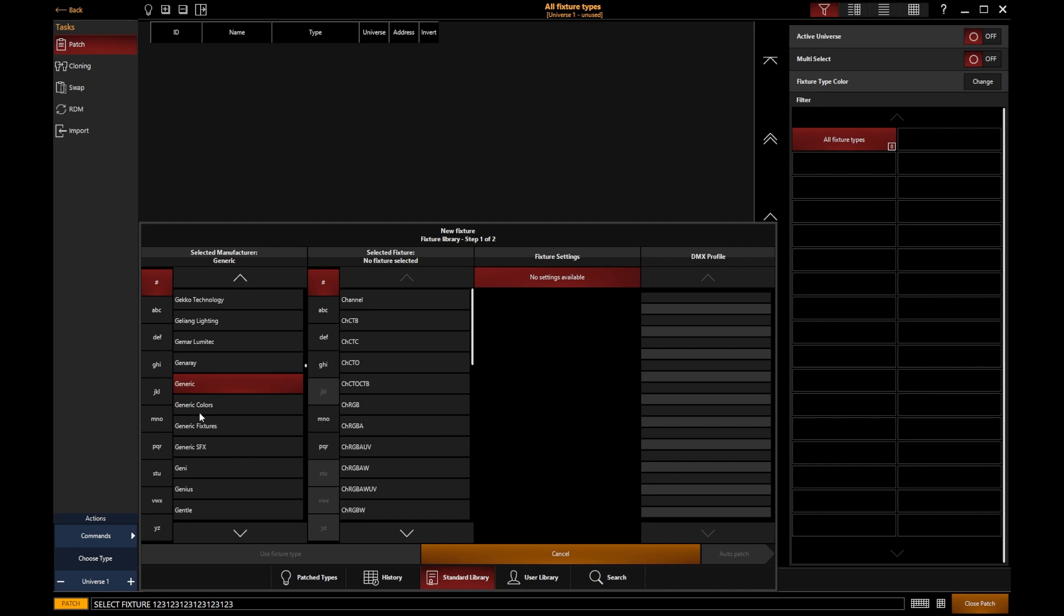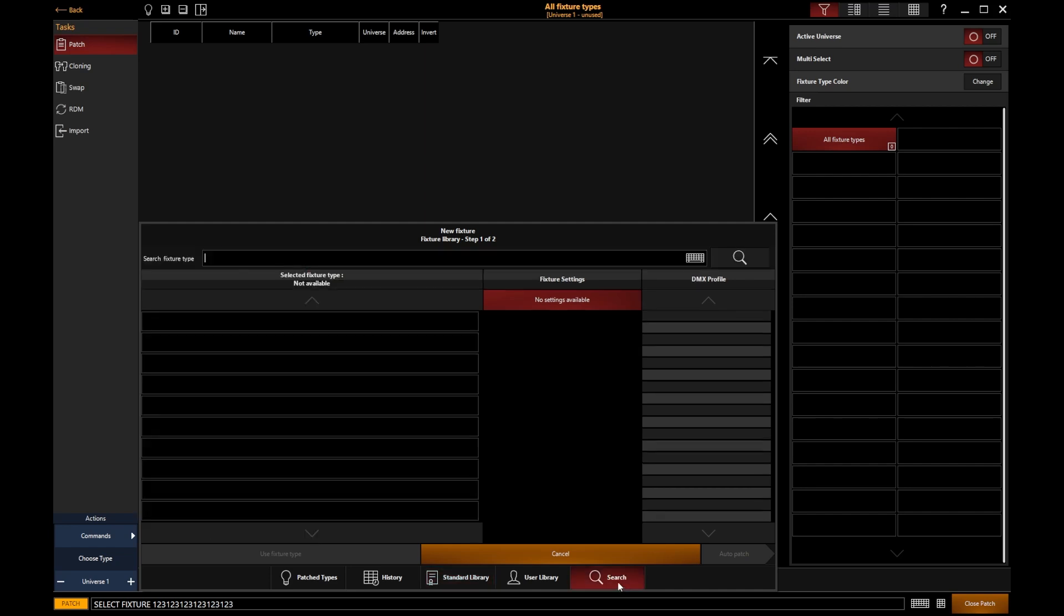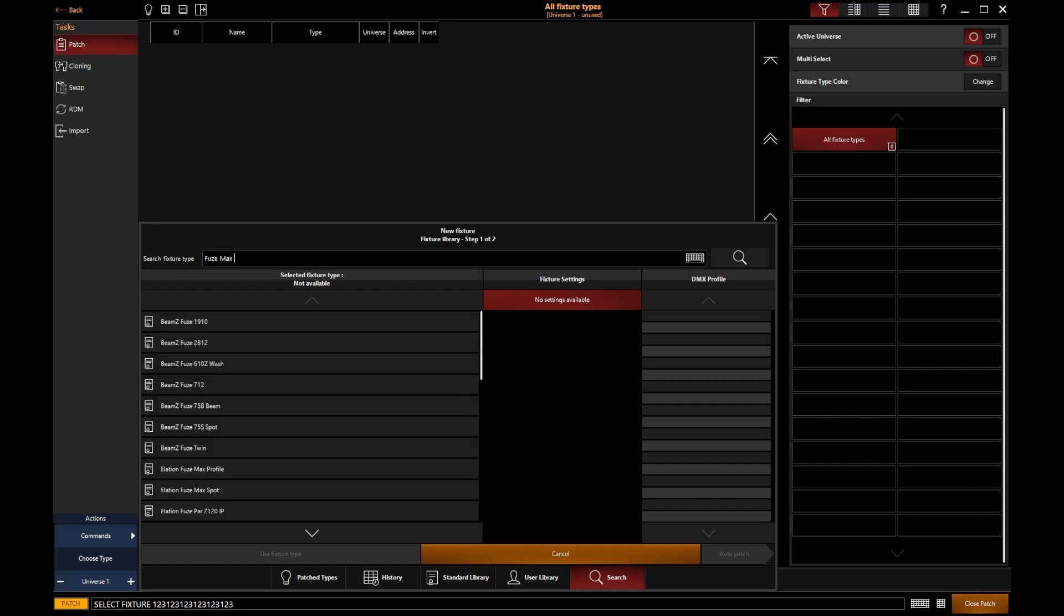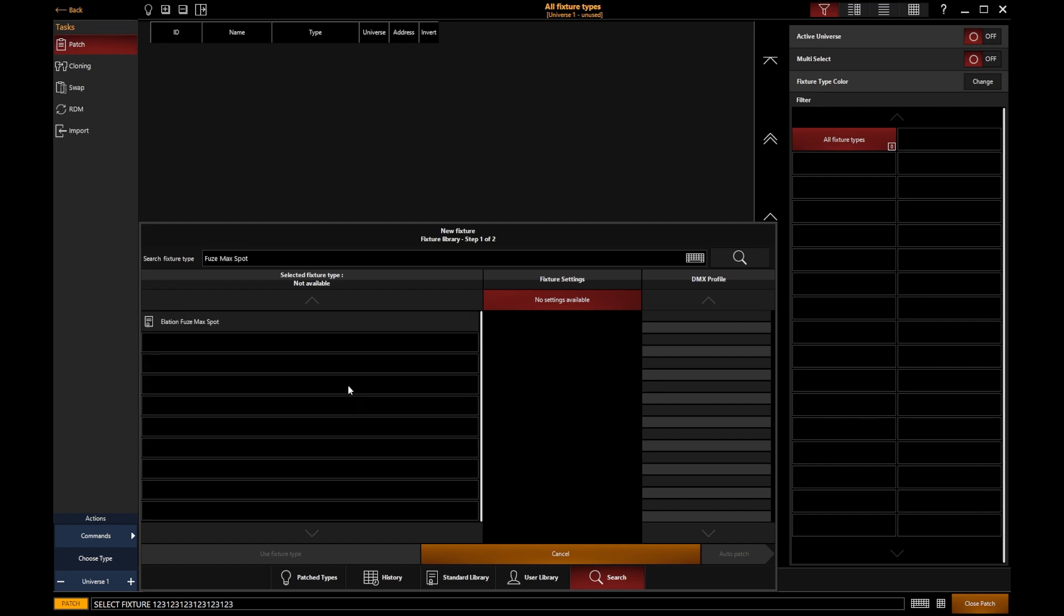There are thousands of lights already in the Onyx fixture library, and we can search for the light that we need. I'm going to search for a Fuse Max spot. And there we go.